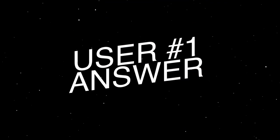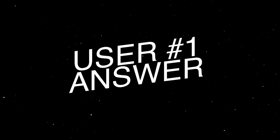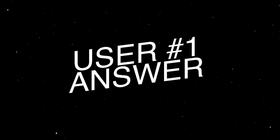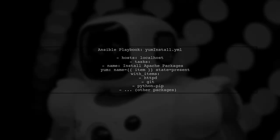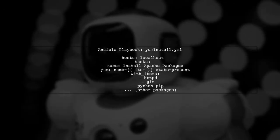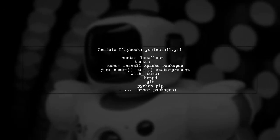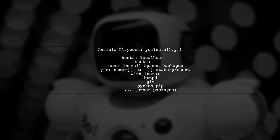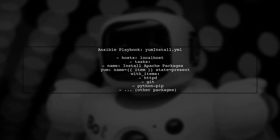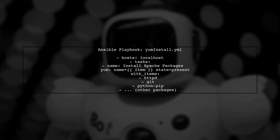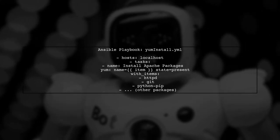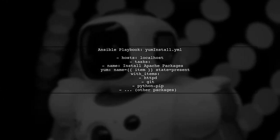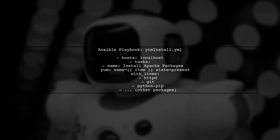Let's now look at a user-suggested answer. To install multiple yum packages on CentOS using Ansible, you can create a playbook named yuminstall.yml. This playbook targets localhost and installs a list of packages.